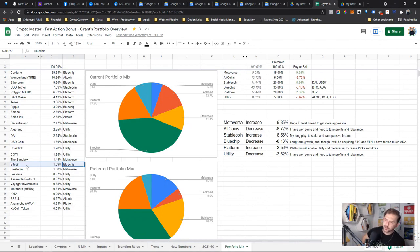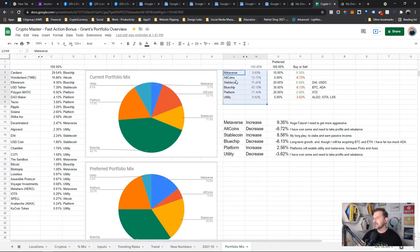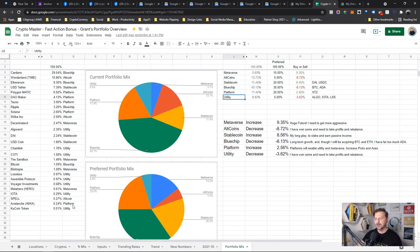I know that Ripple might come off that list soon. We'll see how this SEC law case happens in January or February. This is kind of the categories I have: Metaverse, altcoin, stablecoin, blue chip, platform, and utility.